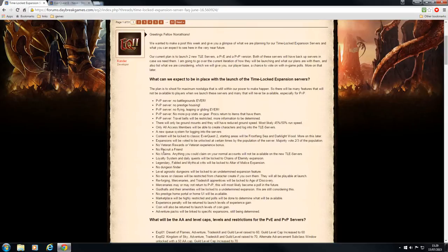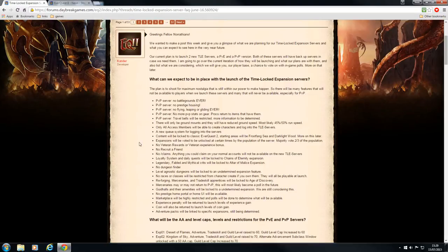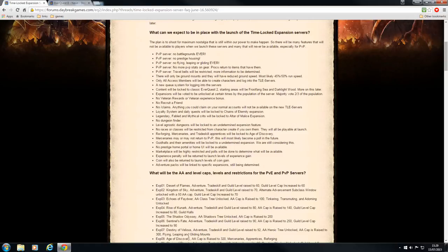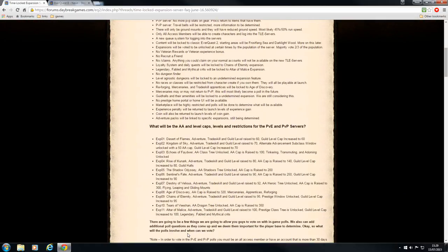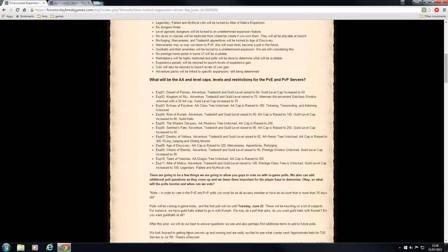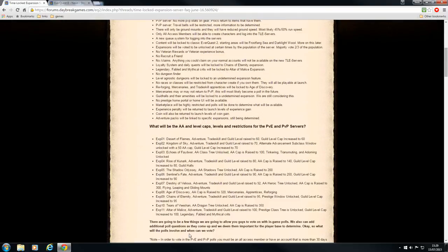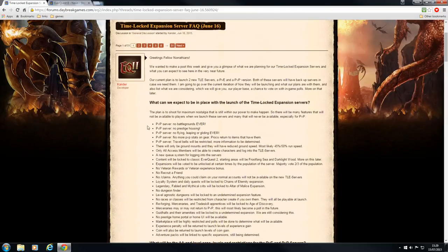There is no recruiter friend, no veteran rewards, and there's no slash claims. So we won't be using those experience pots that we love so much when we're leveling up our new toons. There's a few more details there that you can have a look at if you wish to pause the video.